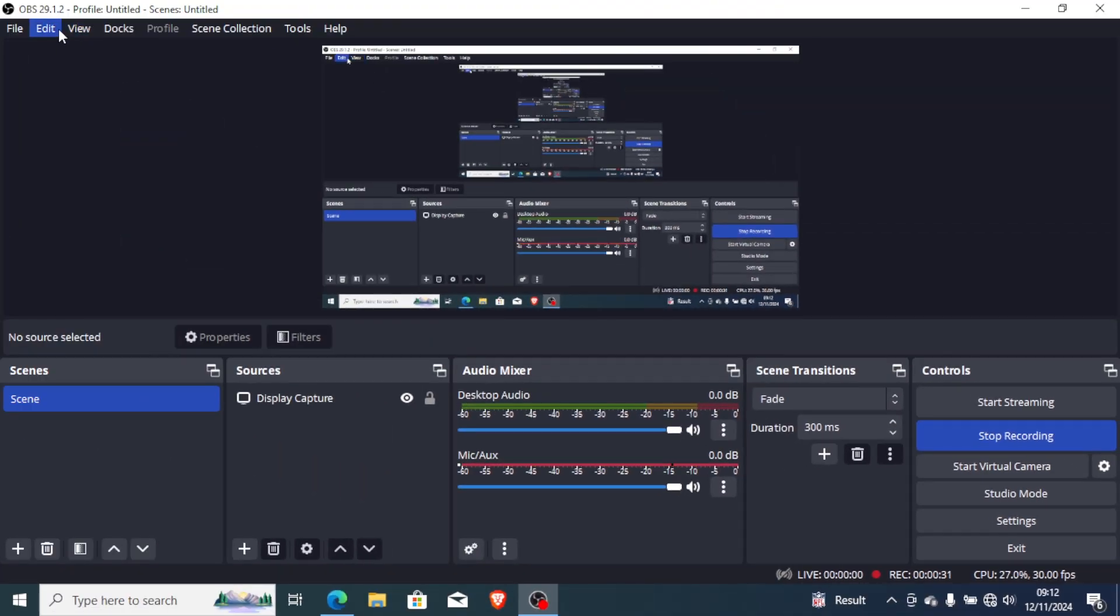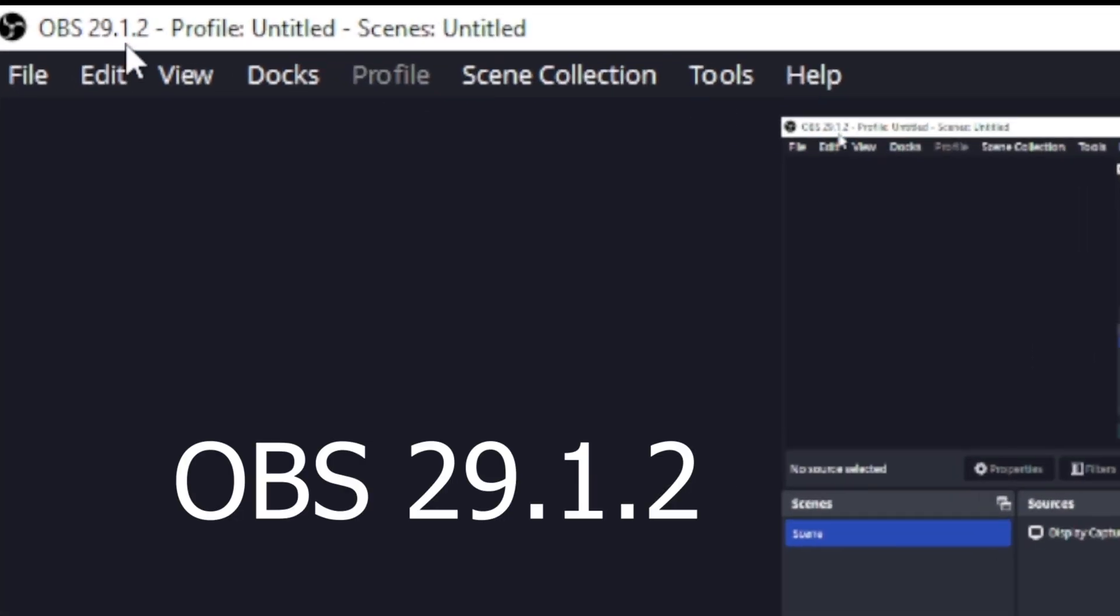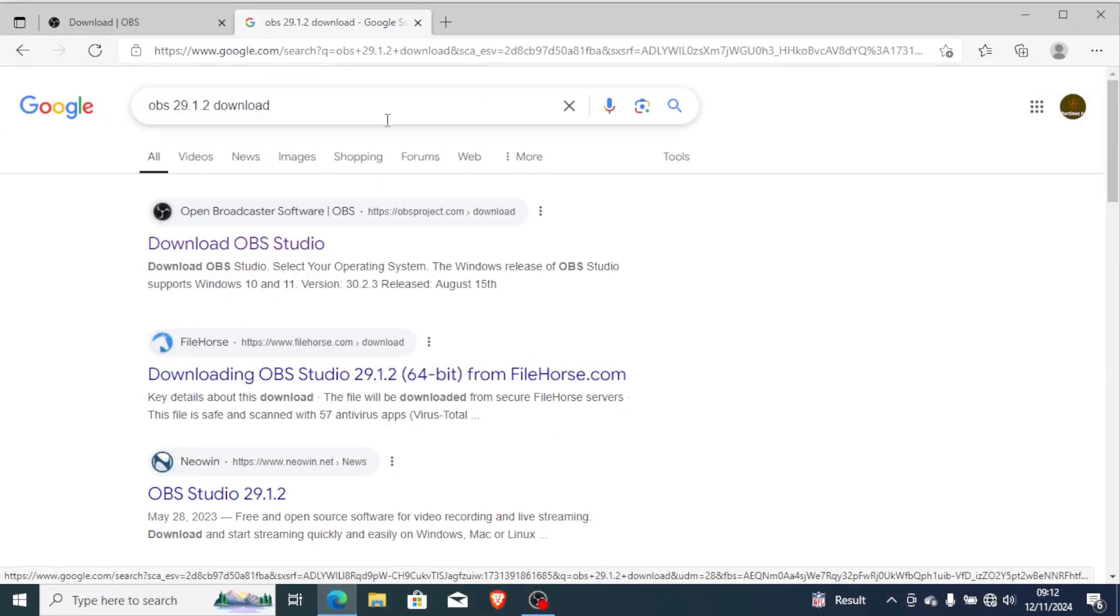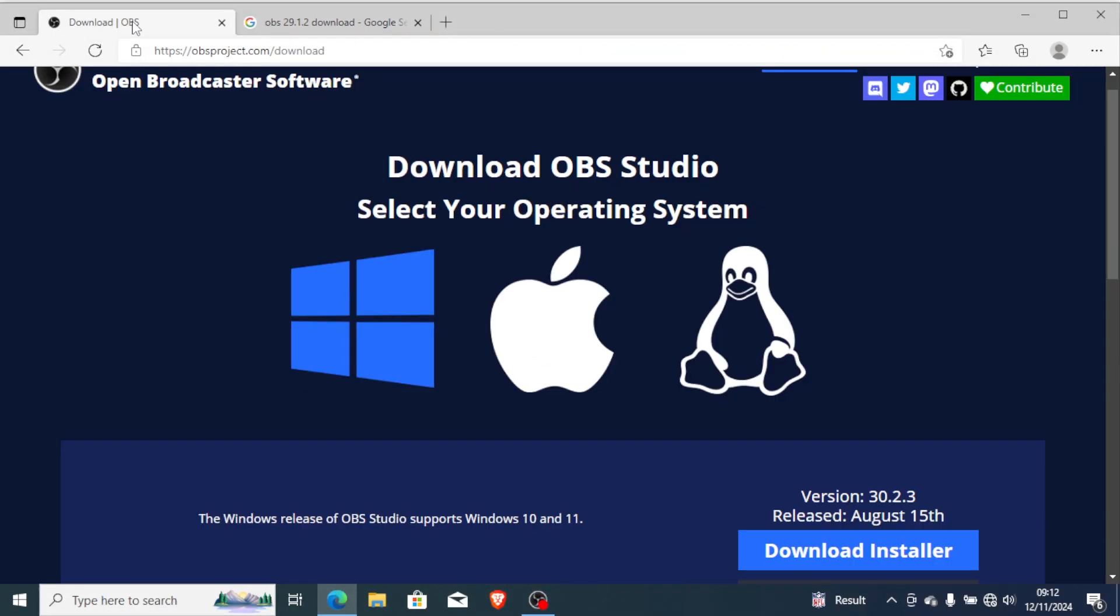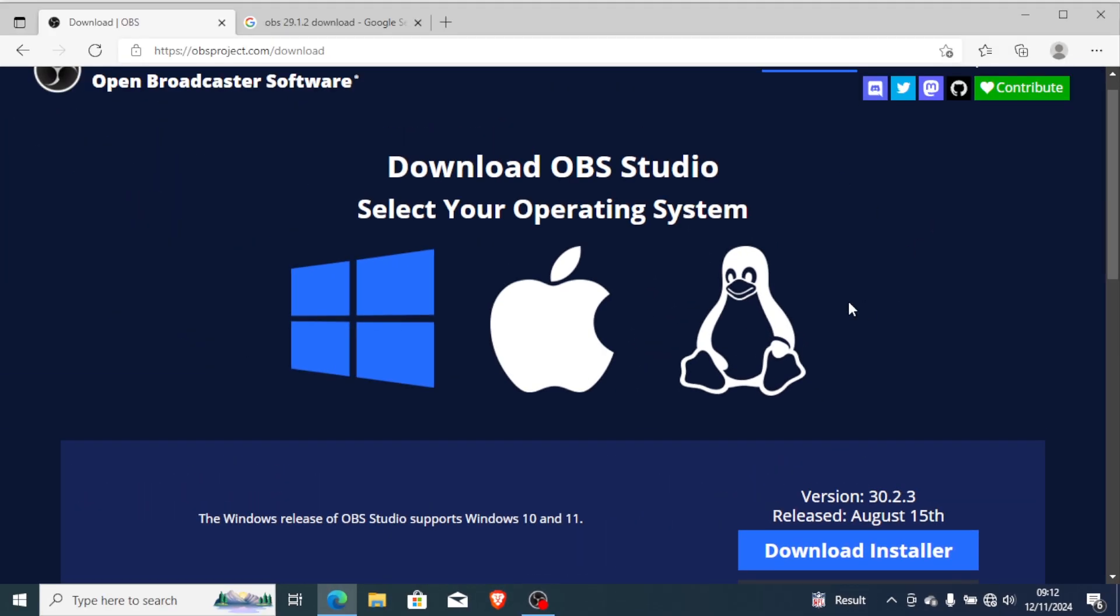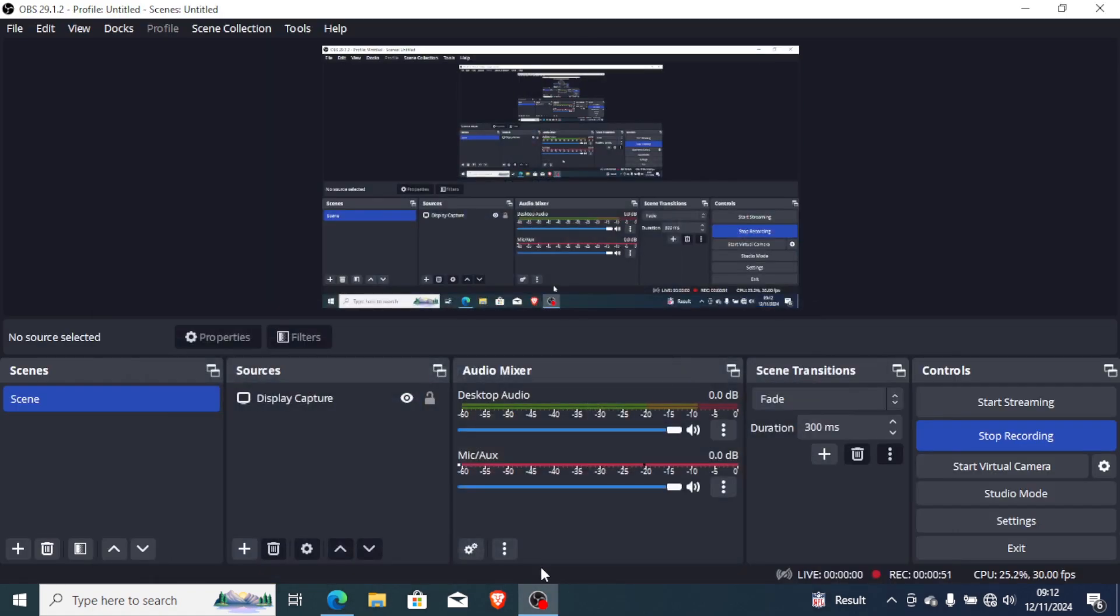At first I was using OBS Studio version 29.12 and I had no problem, but when I upgraded my version to the latest version which is version 30.23, I started facing this problem where the recordings take so long time to stop recording. If I stop recording it just takes so long time, so I will guide you on how to fix this issue.